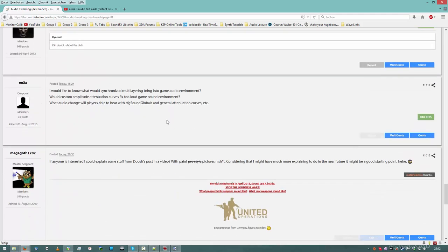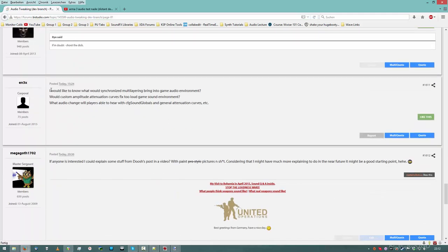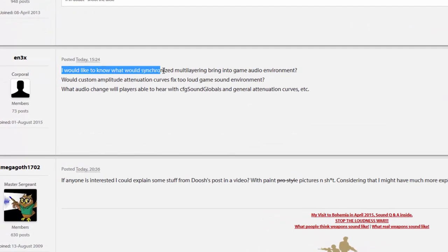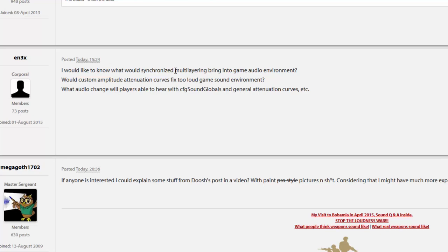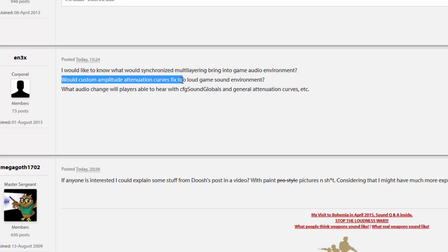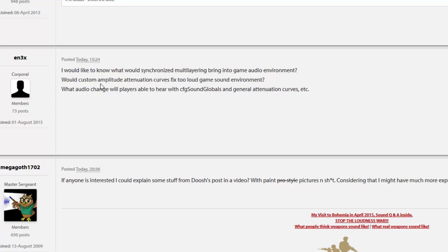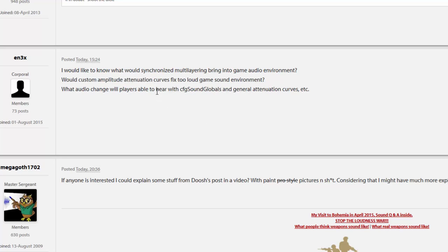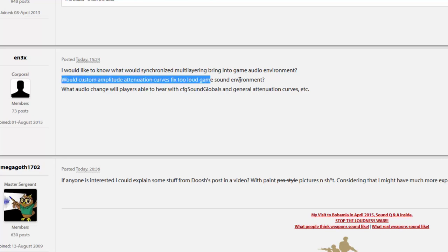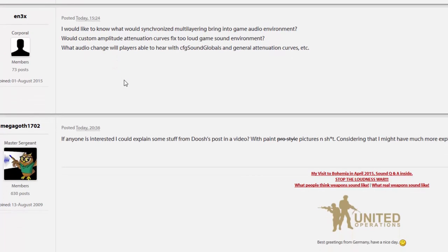Let's look to the questions real quick. Maybe there are some new in the forums. I would like to know what synchronized multilayering bring into the game. You can have distant sounds for distant distances. It's awesome. Is a firefight closer, further away? It's pretty good. Custom amplitude attenuation curve fix too loud game sound environment. No, the amplitude attenuation does not say how loud is the sound at its highest point. That's a different value. But it will say, basically, how quick will the sound get quieter over distance. The whole game will get remixed anyway, I guess.